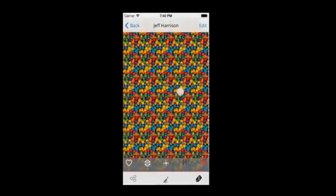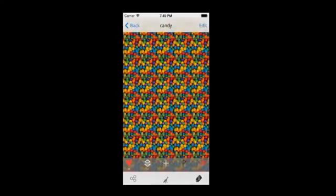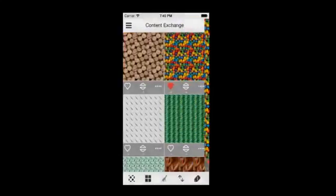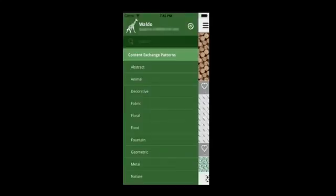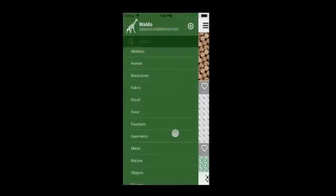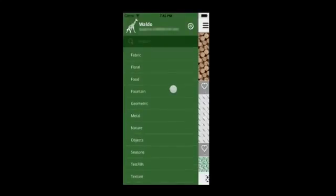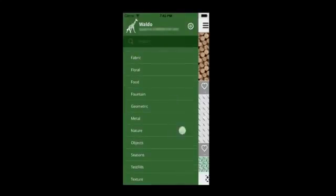You can swipe left or right to see the other patterns in this view. Let's go back to the thumbnail view. If you tap on the button on the top left, it will open the navigation panel. As you can see, there are many categories available in the Content Exchange.